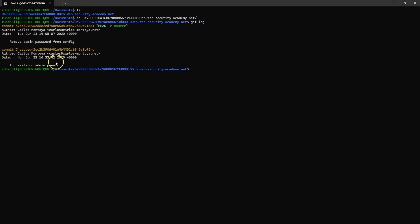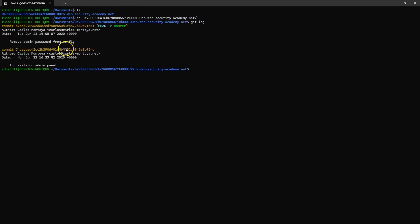Then we have a note that's been placed there by the developer: add skeleton admin panel. Then we see a second commit: remove admin password from config. That's obviously super interesting.